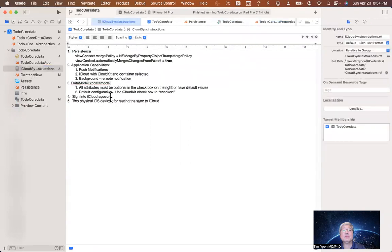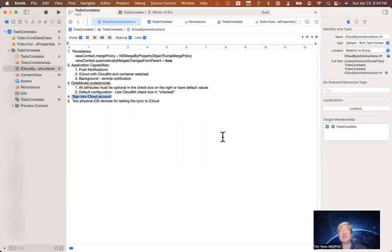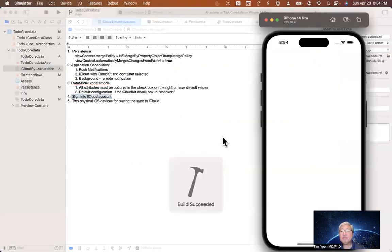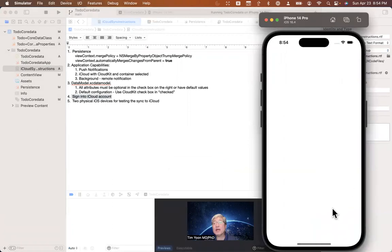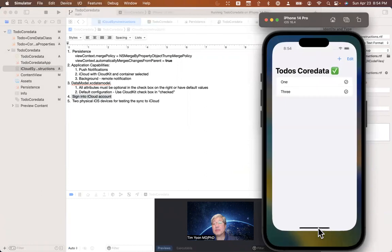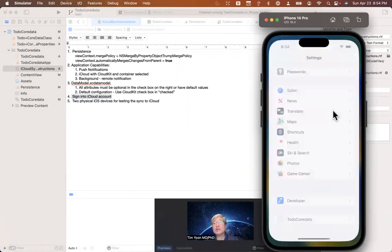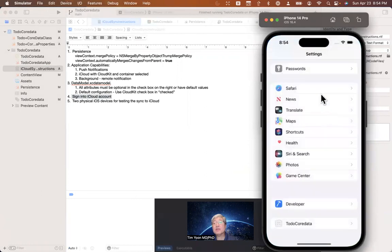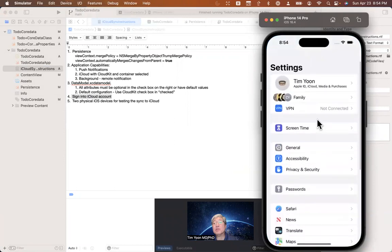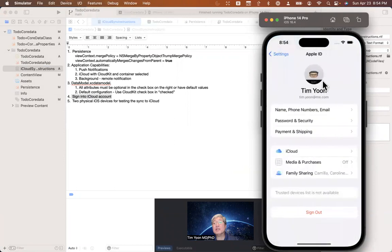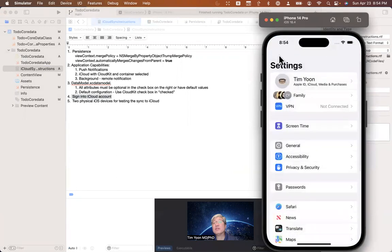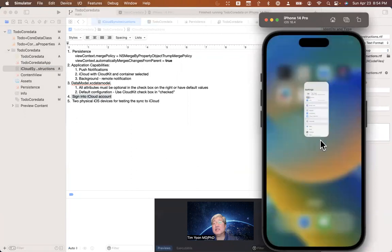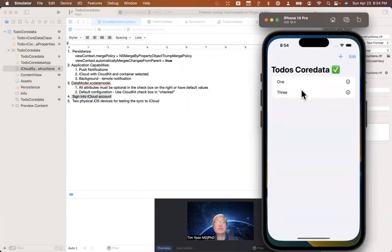Then we have to sign into CloudKit in the simulator that we're running. So you go ahead and start up your simulator and go to the settings. Once your app is finished loading, you go to settings. Here's my settings. And then you make sure you're logged in to CloudKit. So then you need to be signed in on that device and the other test device that you're working on.